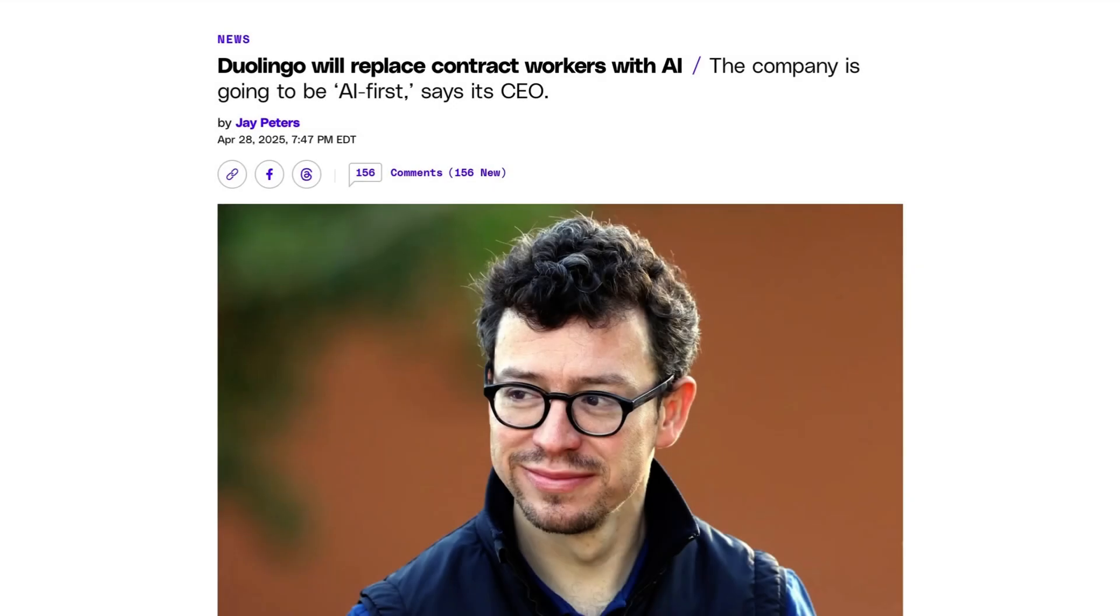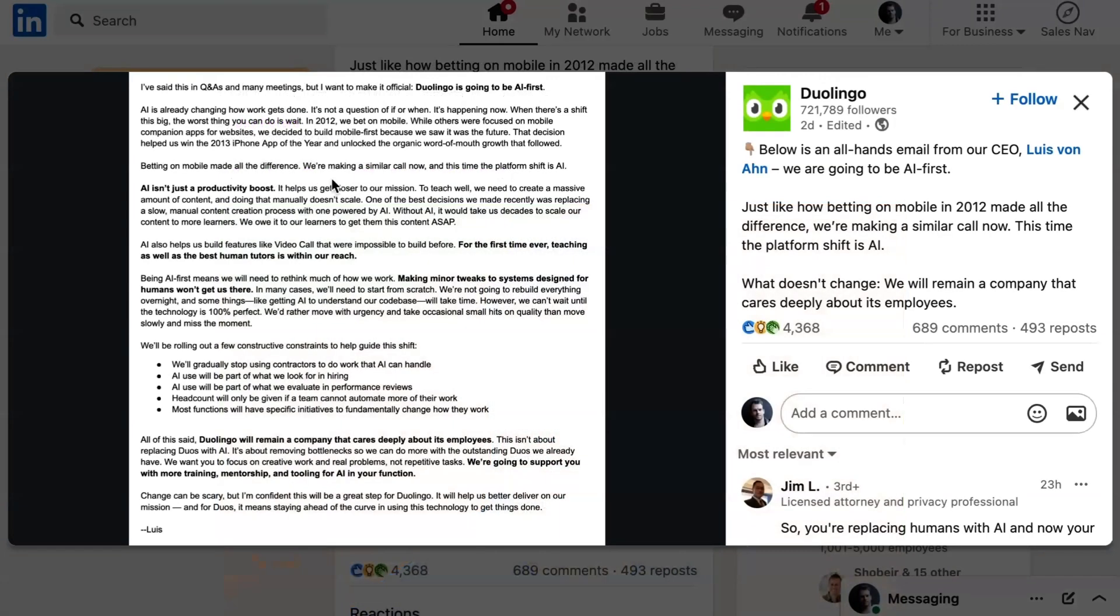Lastly today, Duolingo is the latest company going AI first. In an all-hands email, CEO Luis von Ahn wrote, AI is already changing how work gets done. It's not a question of if or when, it's happening now. When there's a shift this big, the worst thing you can do is wait.